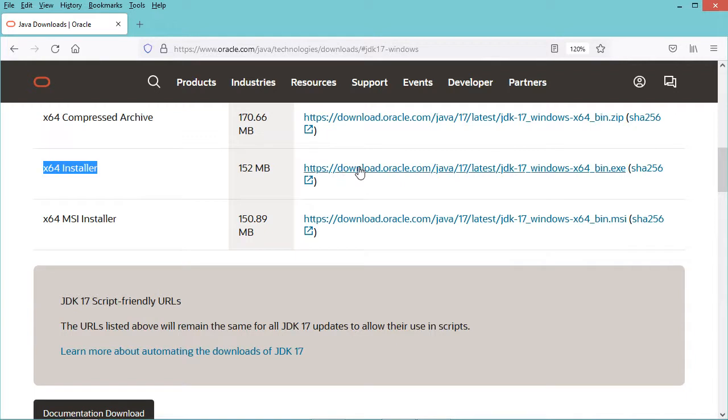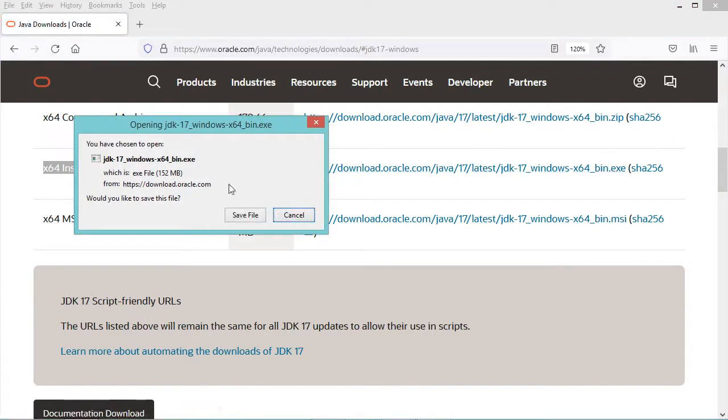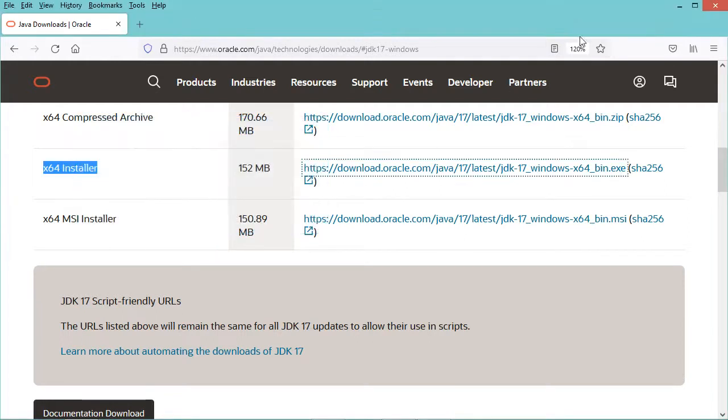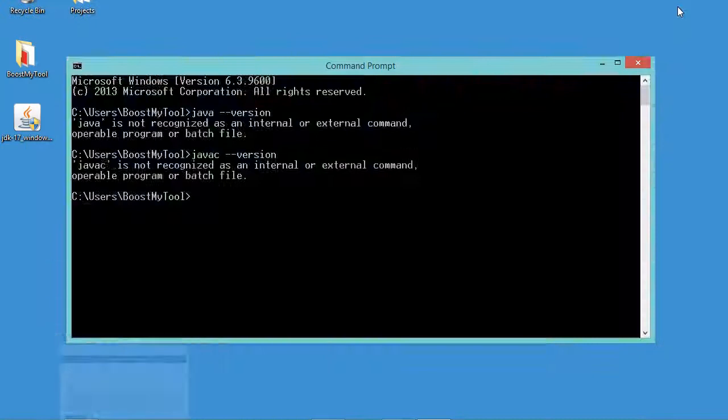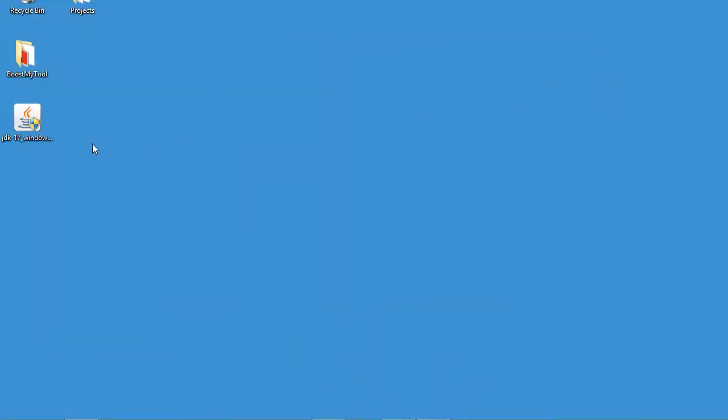Now we need to download this installer, but in my case I have already downloaded it so I will cancel this download. So this is the installer of the Java JDK. I have just to run it.